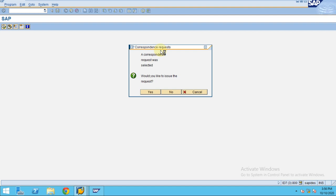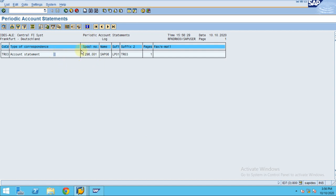The system is now going to generate an account statement. You can see the spool was generated. To check the spool, go to System > Spool Request. When you go to Spool Request, the system is going to show only the spools created by you.